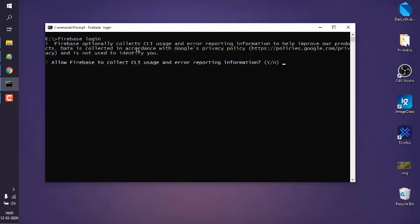Then it will ask you if you want Firebase to collect usage and error reporting information. Choose no or yes depending on your preference.